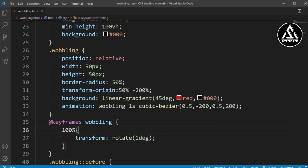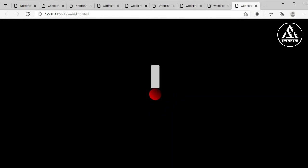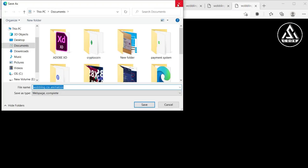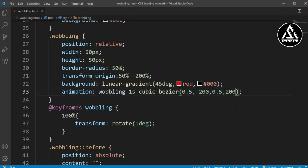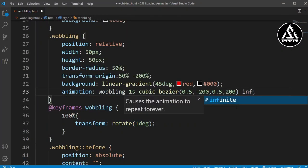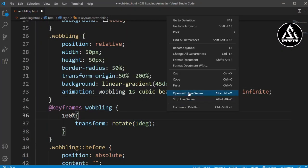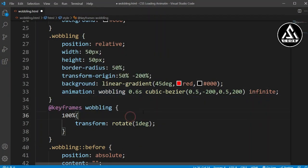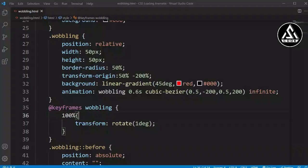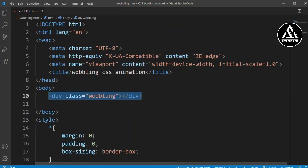You can see the rotation is going but after some time it stops. So we need to add the 'infinite' keyword to the weblink animation property. Now it will not stop — it will continuously run. We'll also decrease the duration so it moves faster, and you can see the faster movement is successful.